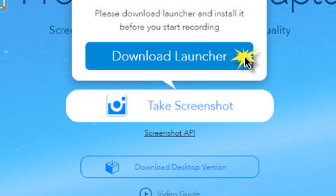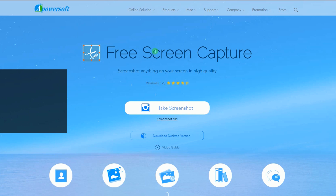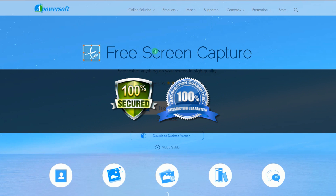For first-time users, installing the launcher is a must so that you can use the program normally. This launcher is 100% free from any virus and malware, making it safe and secure.